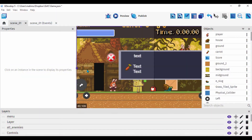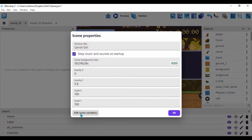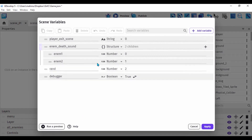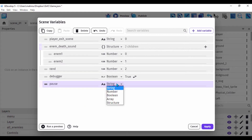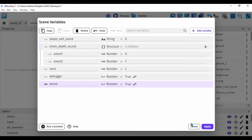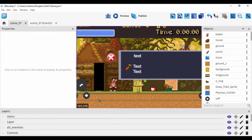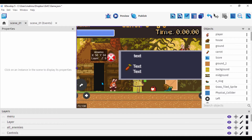The first thing we'll do is create a scene variable. Click on the wrench icon, go to edit scene variables, add a variable, and let's call it 'pause'. Set the type to boolean and set its initial value to true.